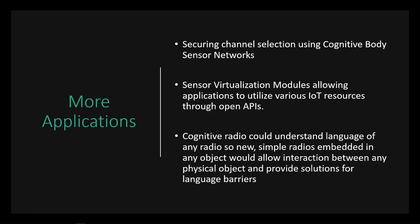Alright. So some more applications of this is securing channel selection using cognitive body sensor networks. Right now, there's connectivity losses during emergent situations, and those connectivity losses could prevent a patient from immediately getting their medical assistance. So cognitive body sensor networks are one area of research where people are aiming to solve that problem specifically and having some success.